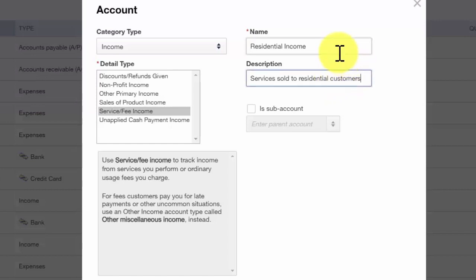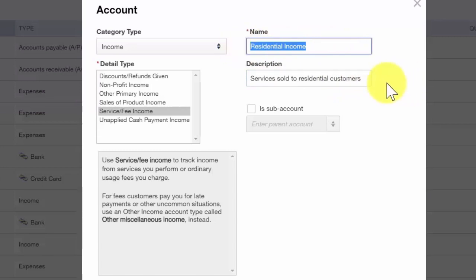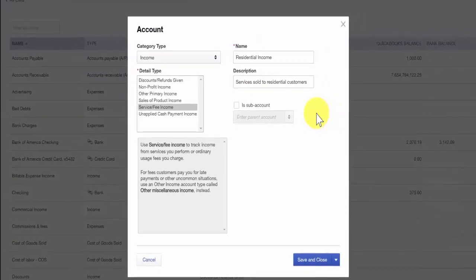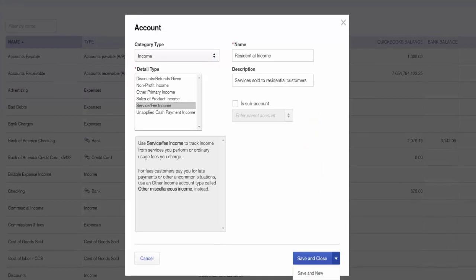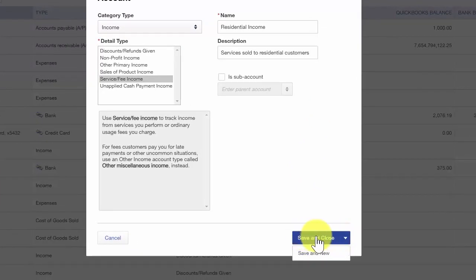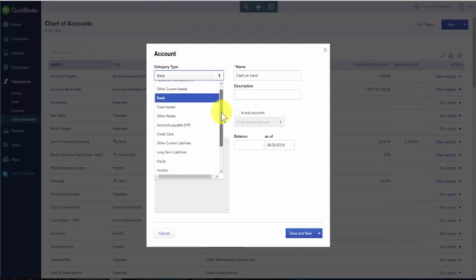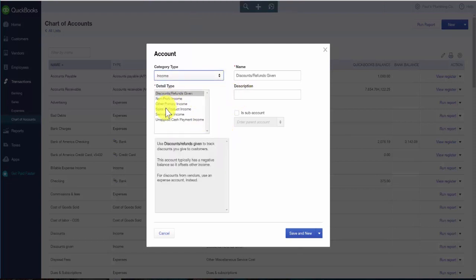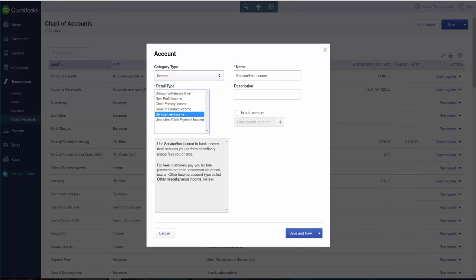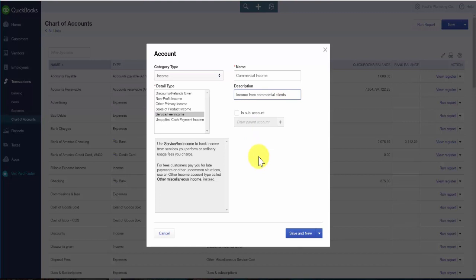Our options for saving are: save and close if we were done setting up accounts, or save and new which will save this account and keep the screen open so we can set up the commercial income account. We'll select save and new, then set up the commercial income account. Category type is income, detail type is service fee income, and we'll call this commercial income. We'll go ahead and save and close since we are done setting up our accounts.